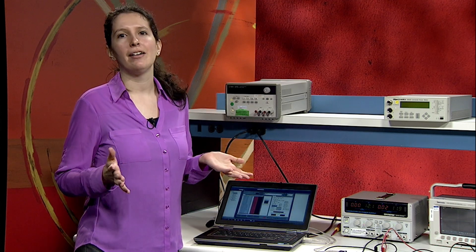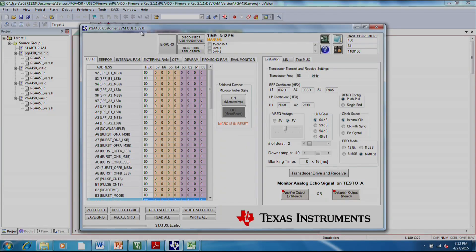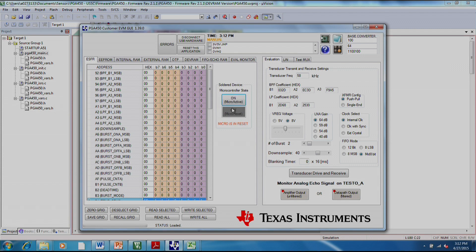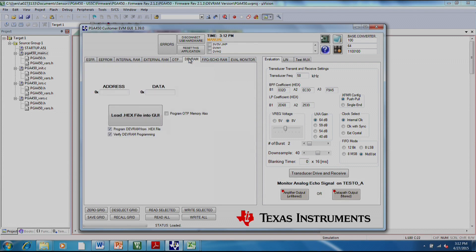Once you've written your firmware and you've built the project, now you can load the firmware into the PG-450. And I'm going to show you how to do that right now. If you open up the GUI again, the first thing if you're loading the firmware is you'll want to make sure that the microcontroller is in the off state, so you can write to all the registers. In this case, you will go to the devram tab.